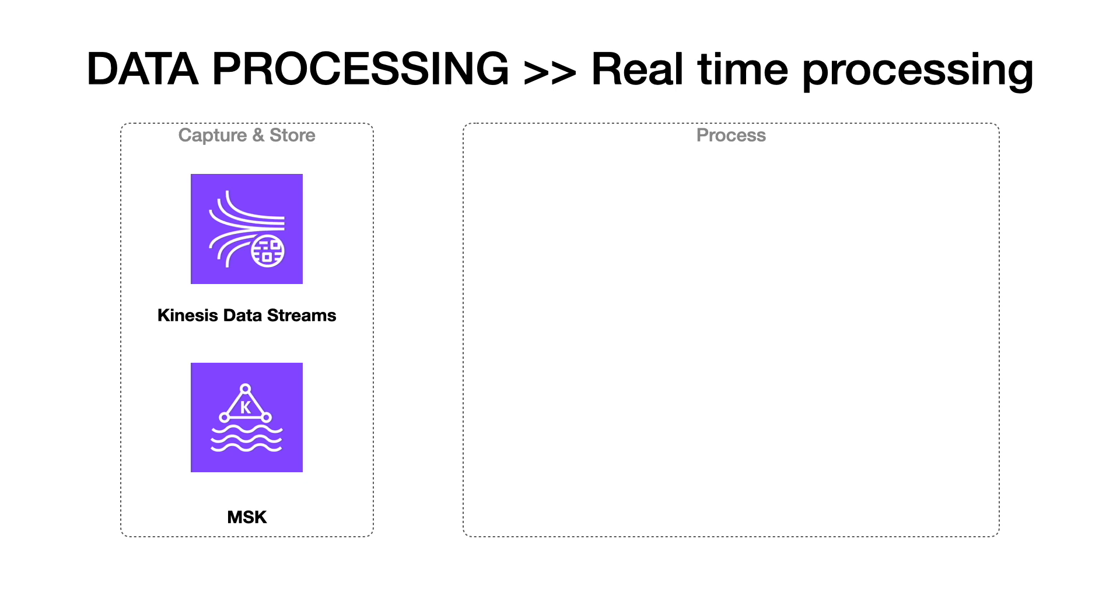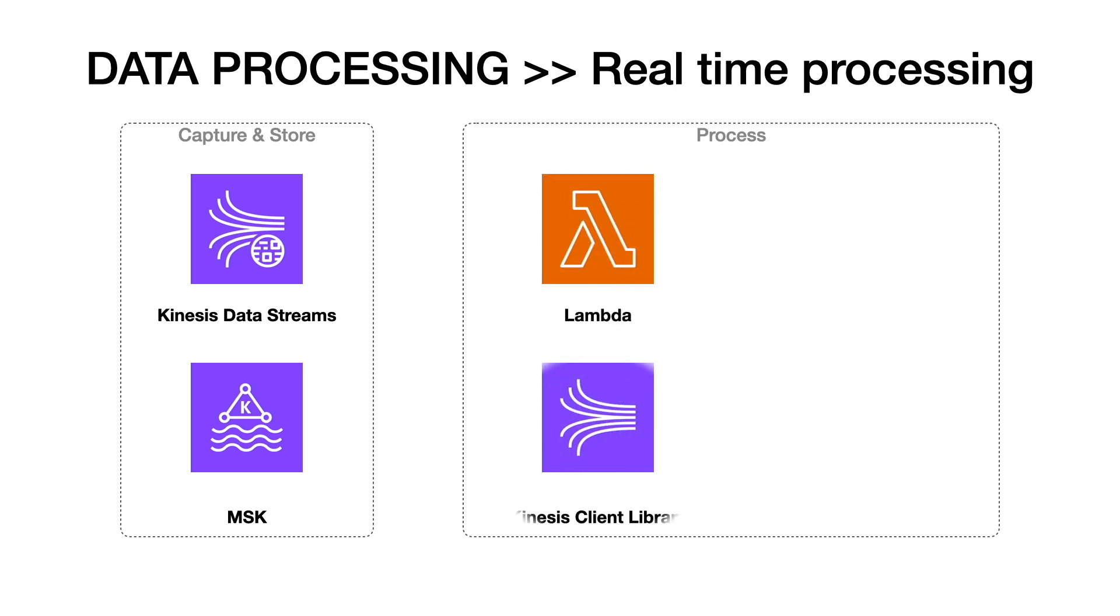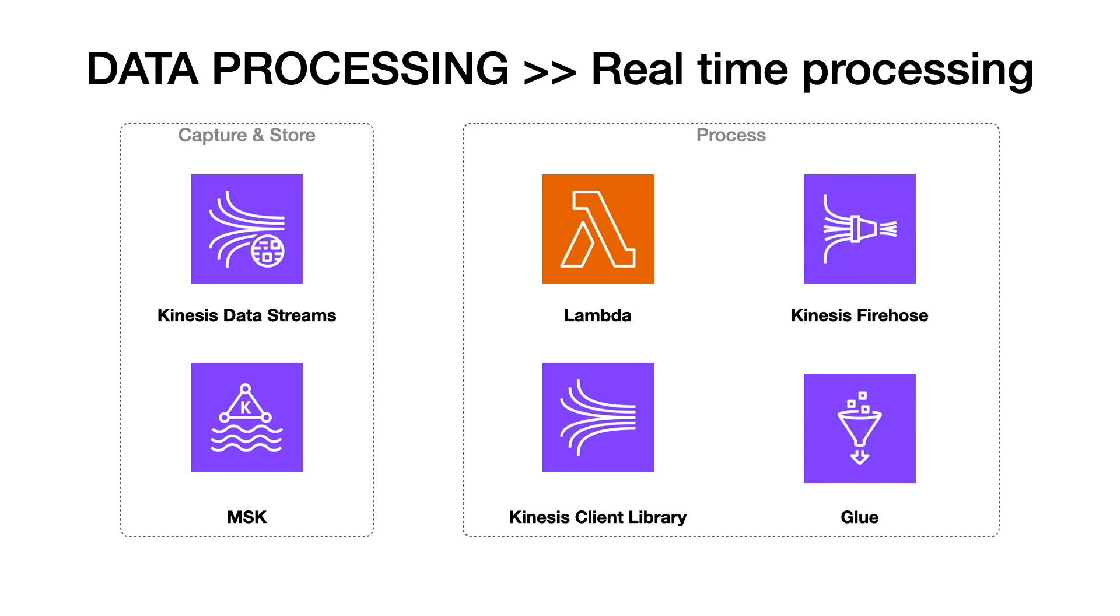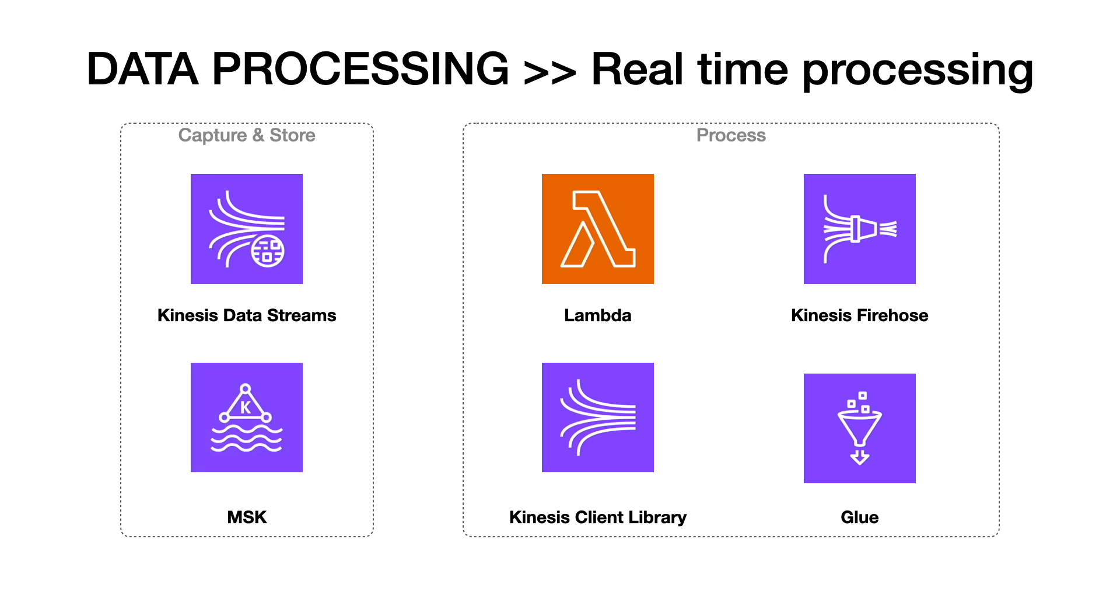You can use a variety of technologies to process this data, including AWS Lambda, Amazon Kinesis Client Library, Kinesis Data Firehose, and AWS Glue streaming jobs. You can also use MSK to process the data.